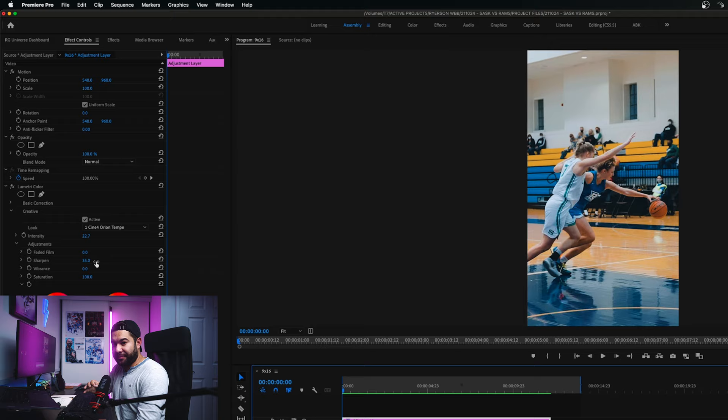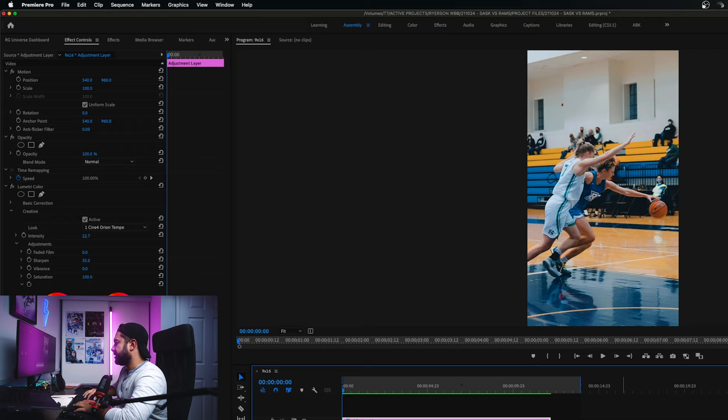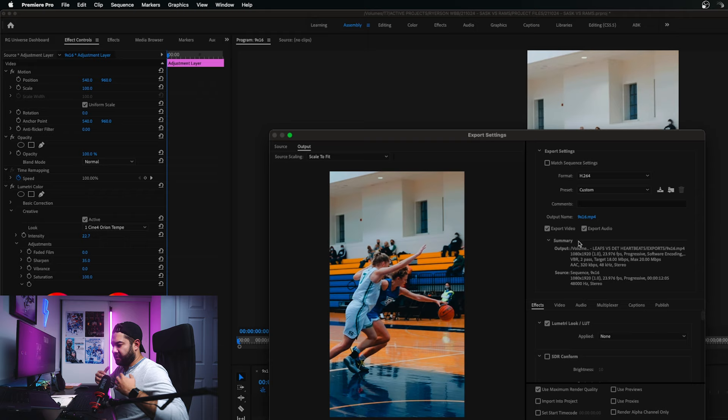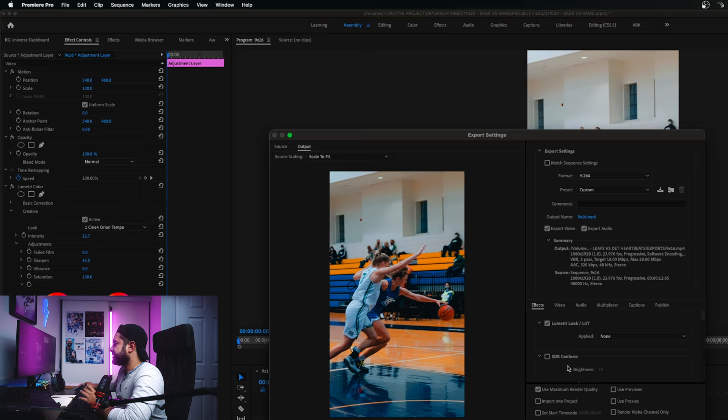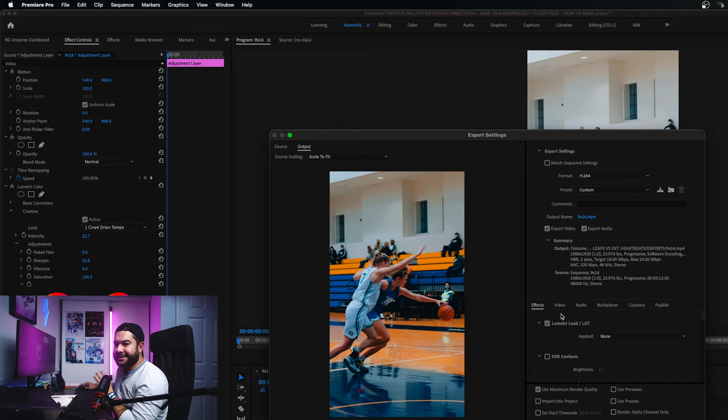Once you have your file ready — color graded, sharpened, happy with the final product — hit Command M to open up the export window. This is where I change a few things from the default Premiere Pro export settings. Format is H.264, preset shows as custom because I'm changing a few things. To reiterate: I'm editing on a 1080p timeline using downscaled 4K footage, so you're getting 4K quality exported in a 1080p file.